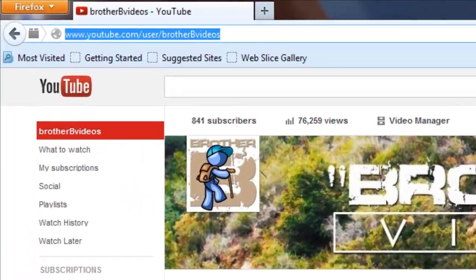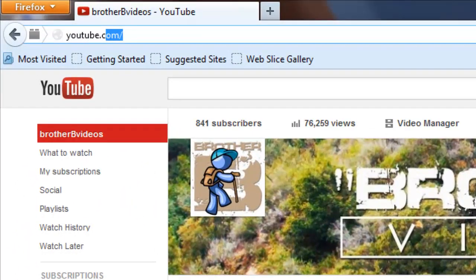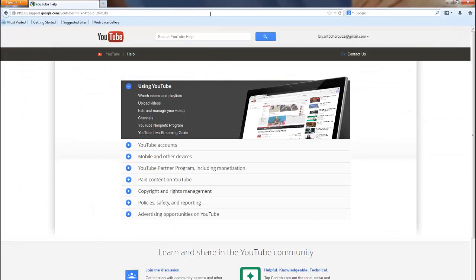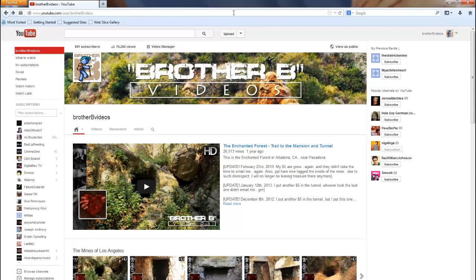For more technical support, you may visit youtube.com/support. But feel free to ask me whatever questions you like. Alright, I hope you enjoyed this tutorial. Please like and subscribe, and until next time, see ya!